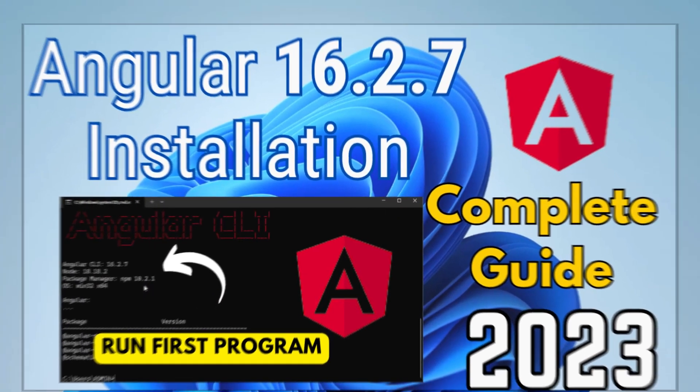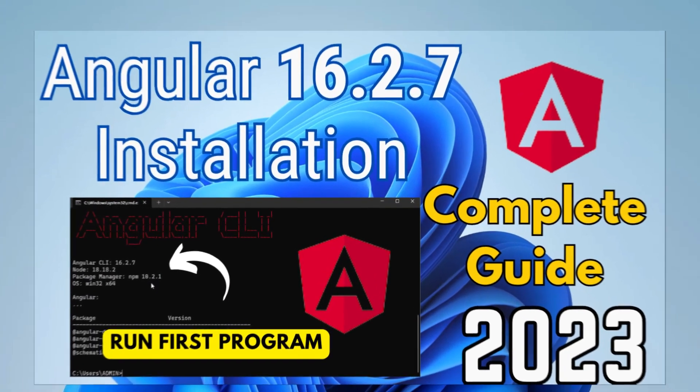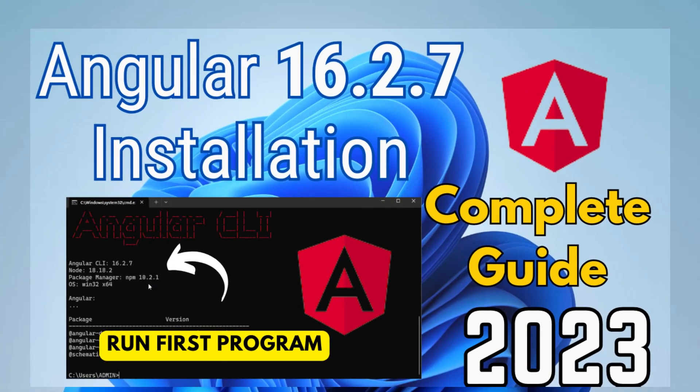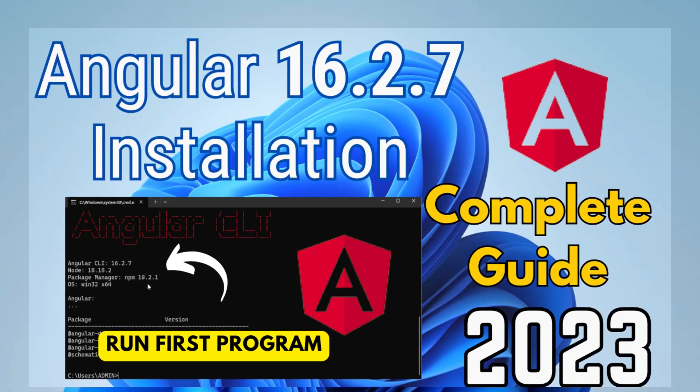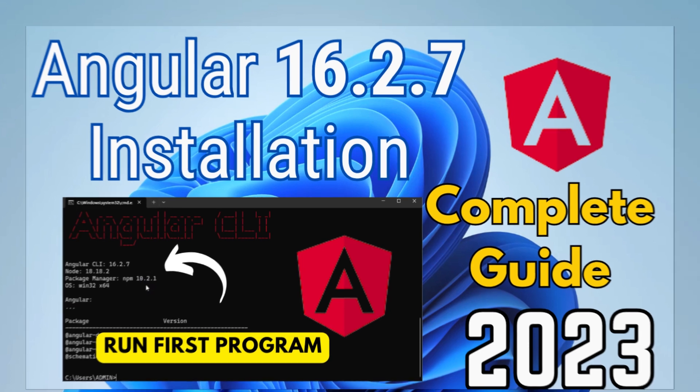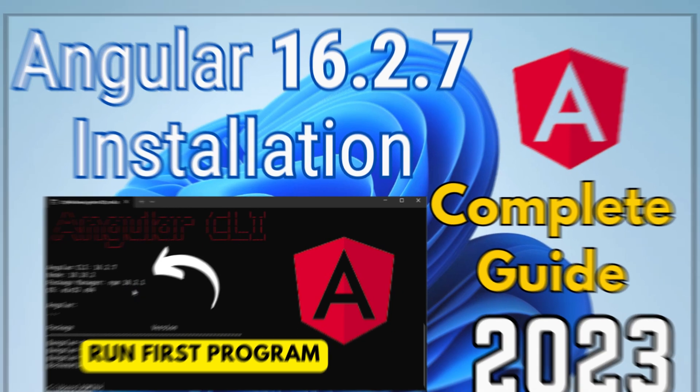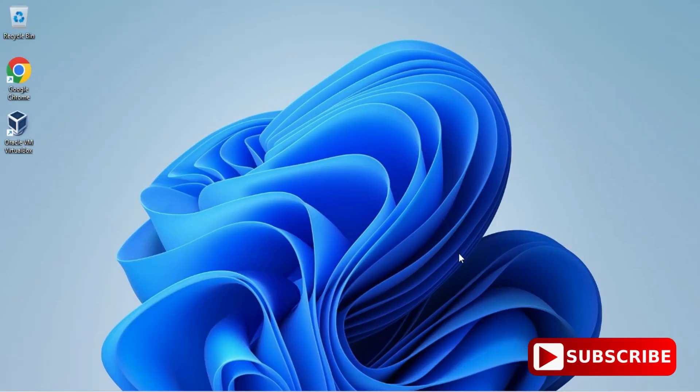Hey guys, welcome back to my channel. In today's video, I am going to show you installation of Node.js on Windows machine. Also, I will be showing you how to use it. So let's start the video.